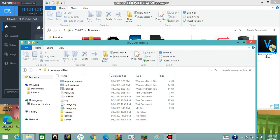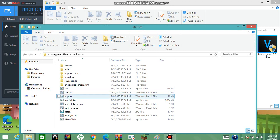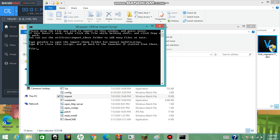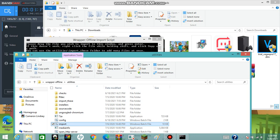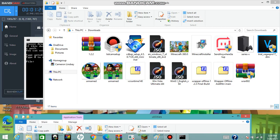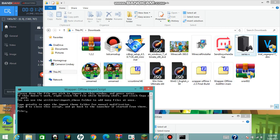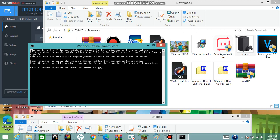So what you want to do is open Wrapper Offline, go to Utilities, then click the Import option. Then go into your computer files and find the file you'd like to upload. For this example I'm going to use a picture of the Xbox Series X, but obviously you can insert whatever you want.